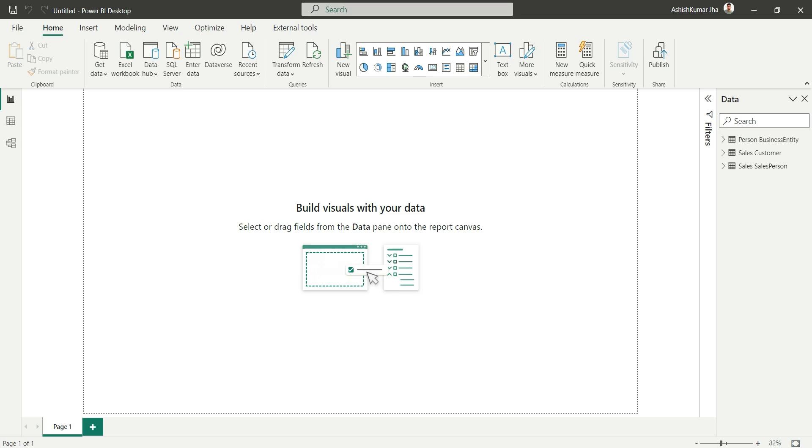Suppose you have a data model which has millions or billions of rows in a particular table. In that case, when you are developing a report and calculating any new columns or creating a new measure, your Power BI desktop will become very slow and very hard to work with.